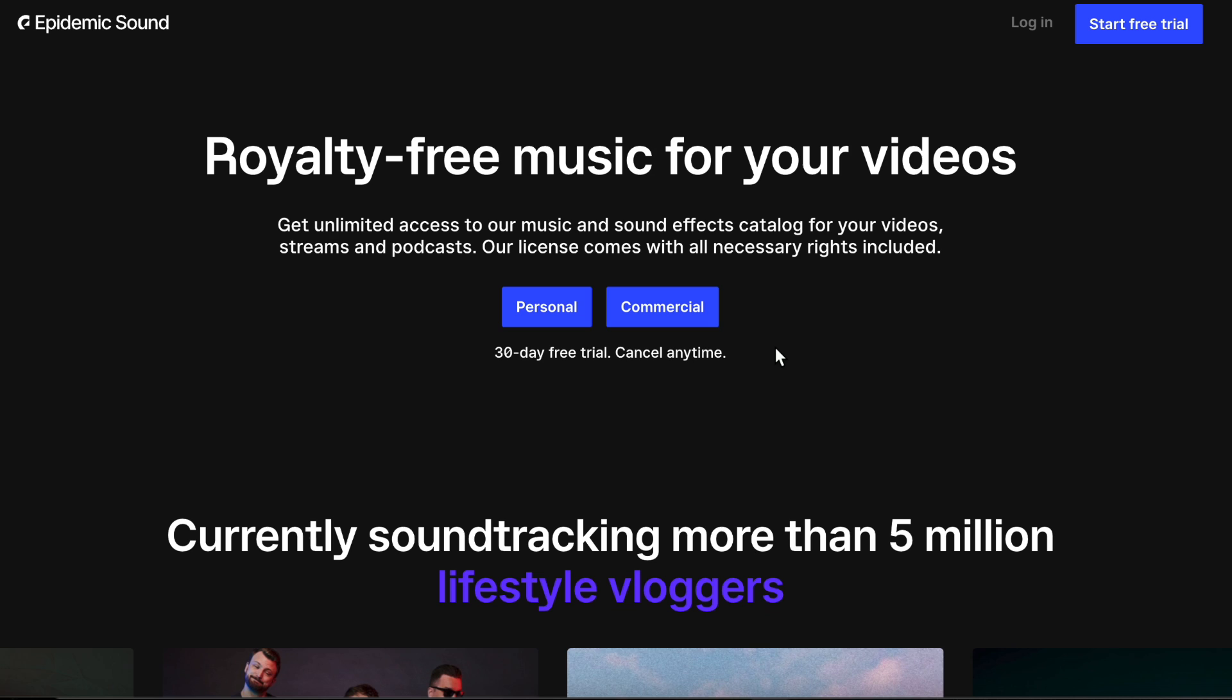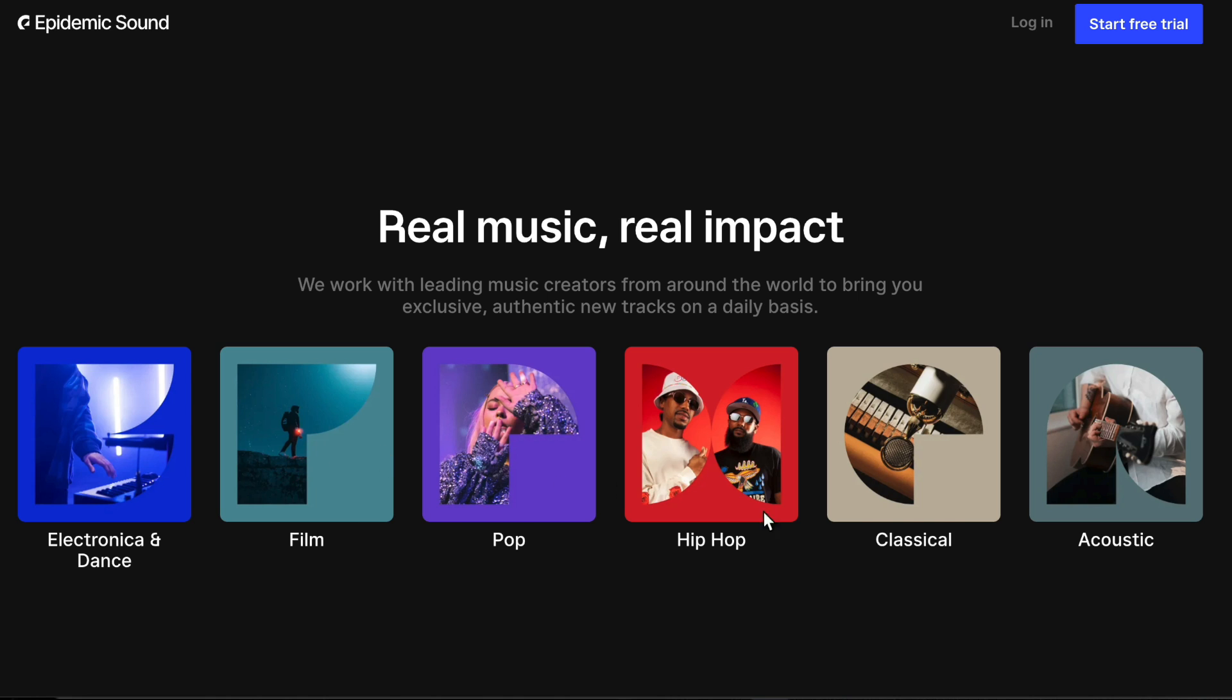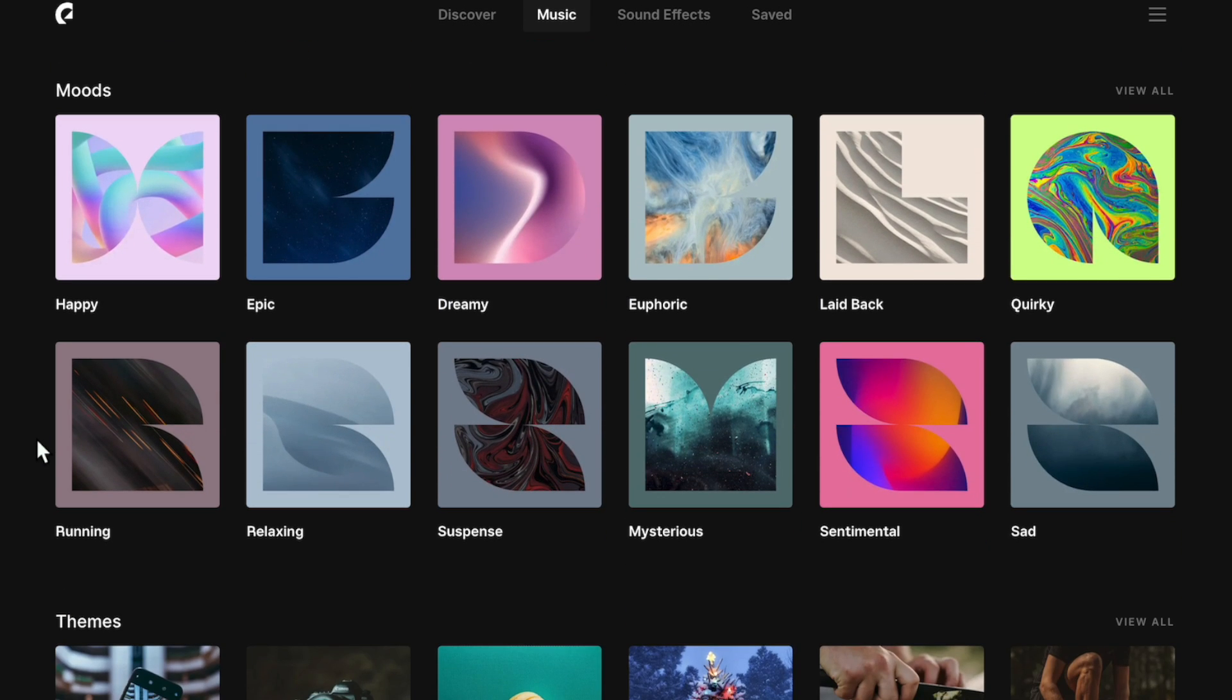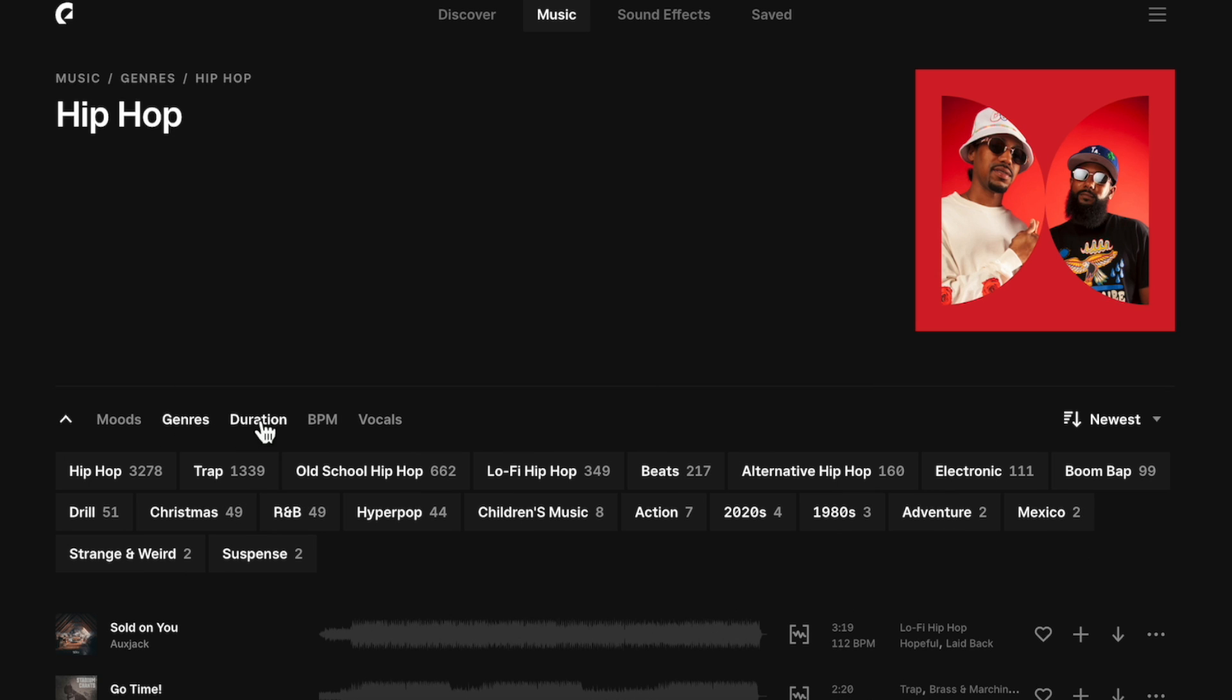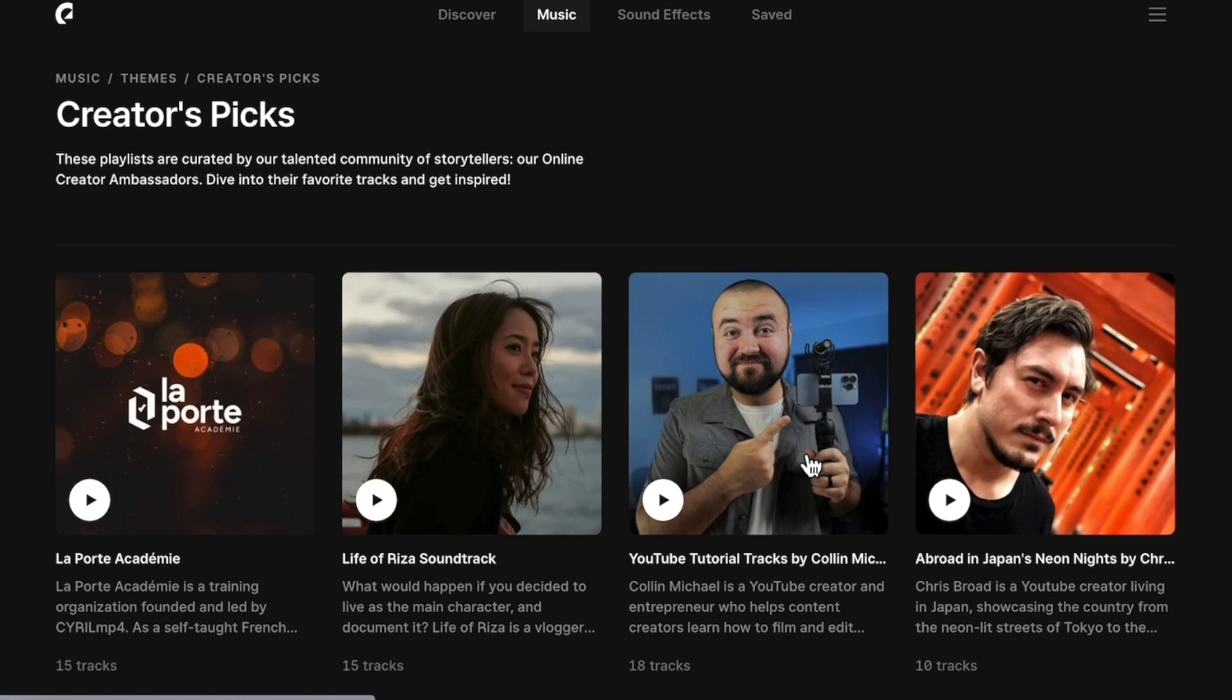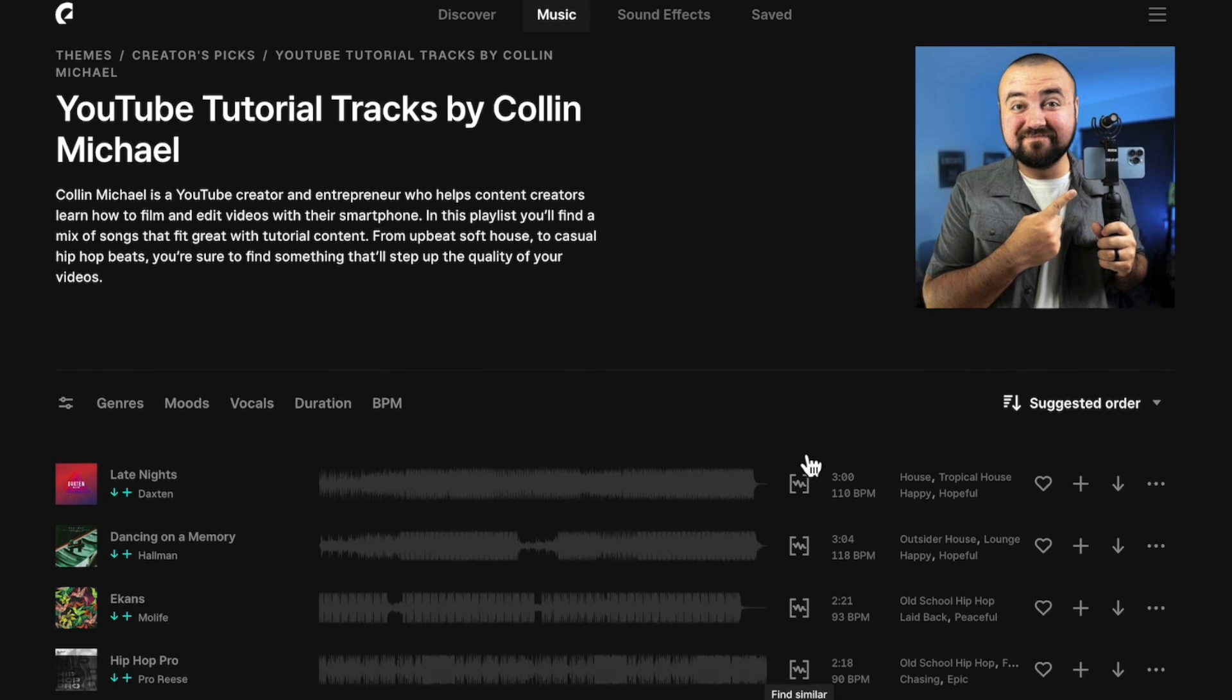With Epidemic Sound, you get access to over 40,000 music tracks and over 90,000 sound effects that are safe to use anywhere online. Once you're signed up, it's really easy to connect your social media accounts, and then you're pretty much set to go. Finding music is as easy as choosing a genre or mood that you're going for in your video, and then filtering down the results even more to get the perfect fit. You can also use Epidemic Sound's pre-designed themes and playlists to help you find content in your niche, including my own playlist, so you can use some of the music that I use in my videos.